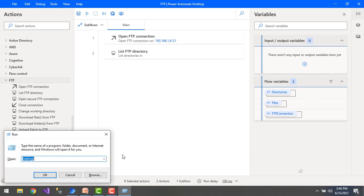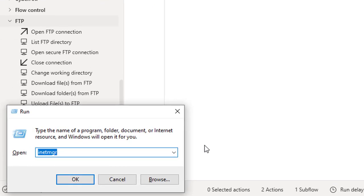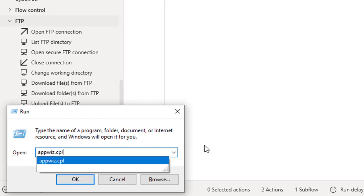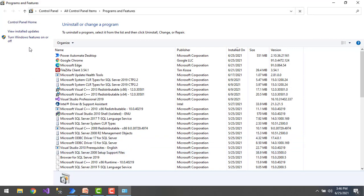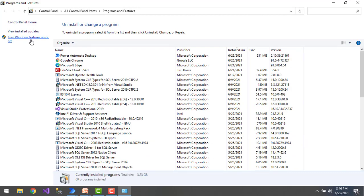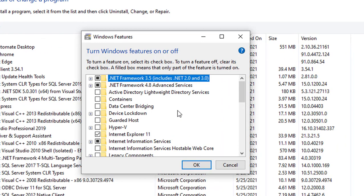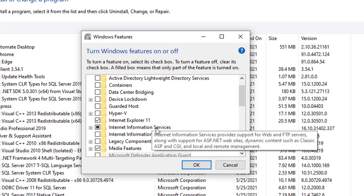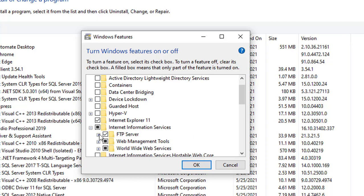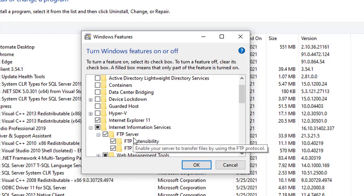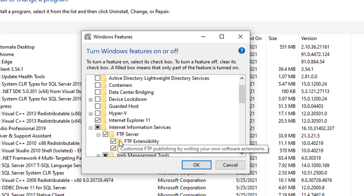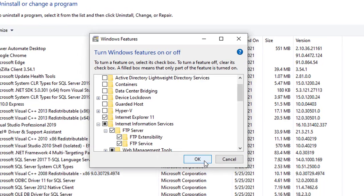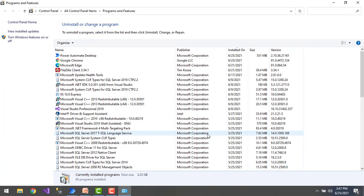First, we will configure IIS. Press the Windows key on your keyboard and type 'appwiz.cpl' — this redirects to the Control Panel where you can select 'Turn Windows features on or off'. There you'll find Internet Information Services — expand it. Under FTP Server, you need to select FTP Extensibility and FTP Service. Select those three options and click OK.